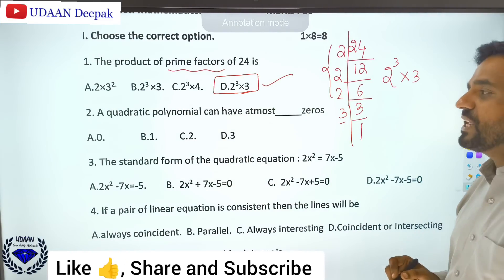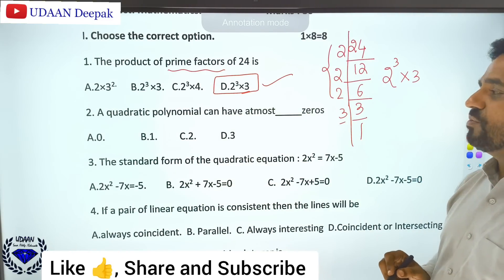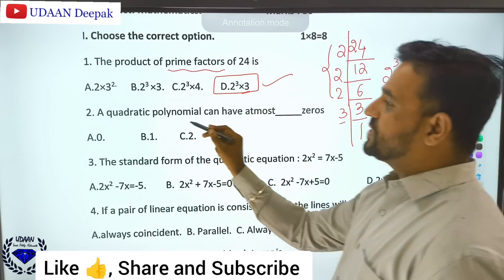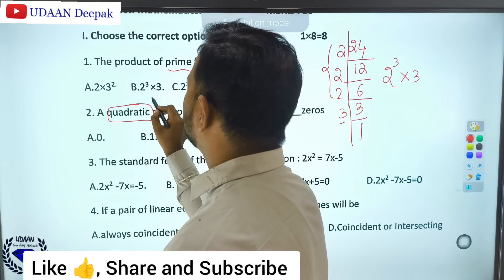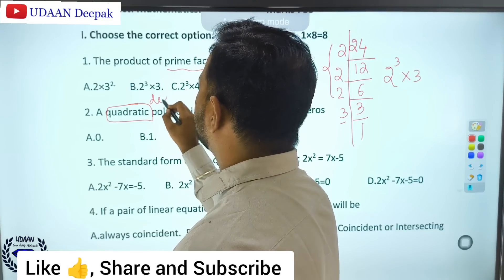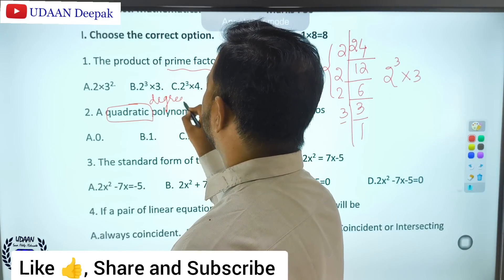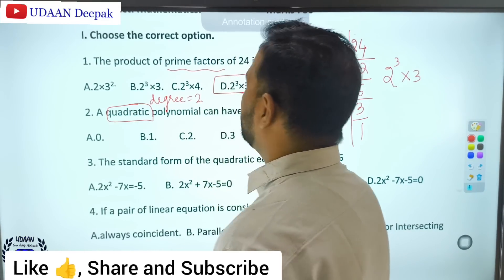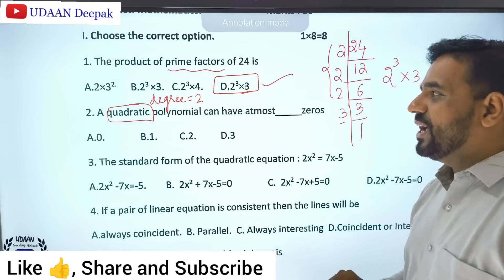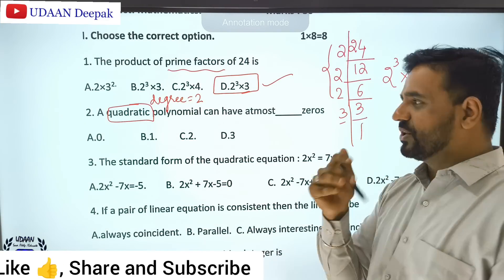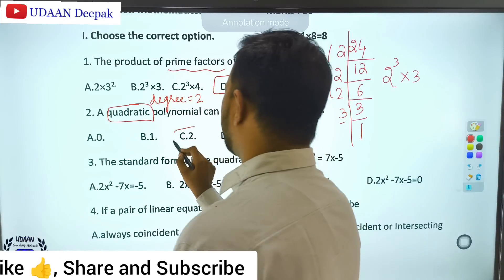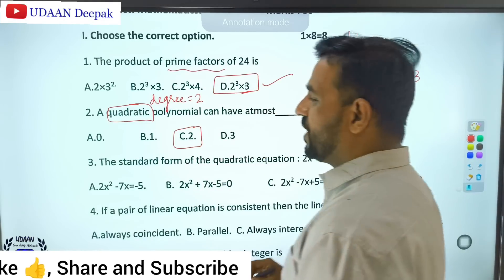A quadratic polynomial can have at most how many zeros? Quadratic means the degree is 2. If the degree is 2, it will have 2 zeros. So the answer is option C.